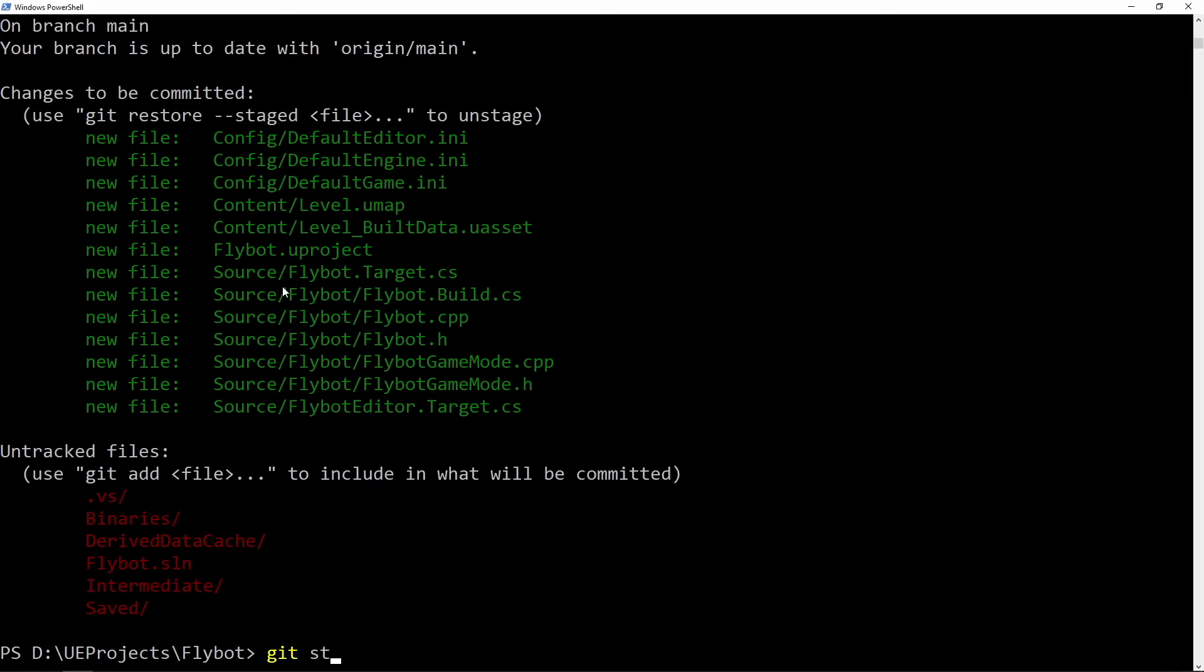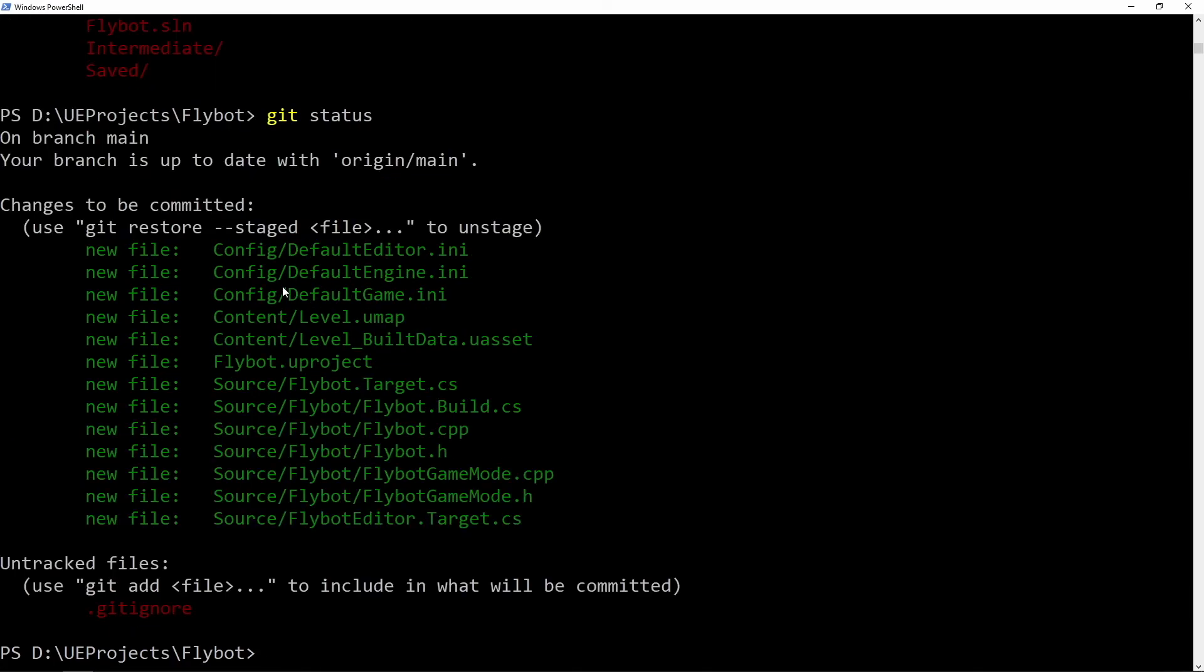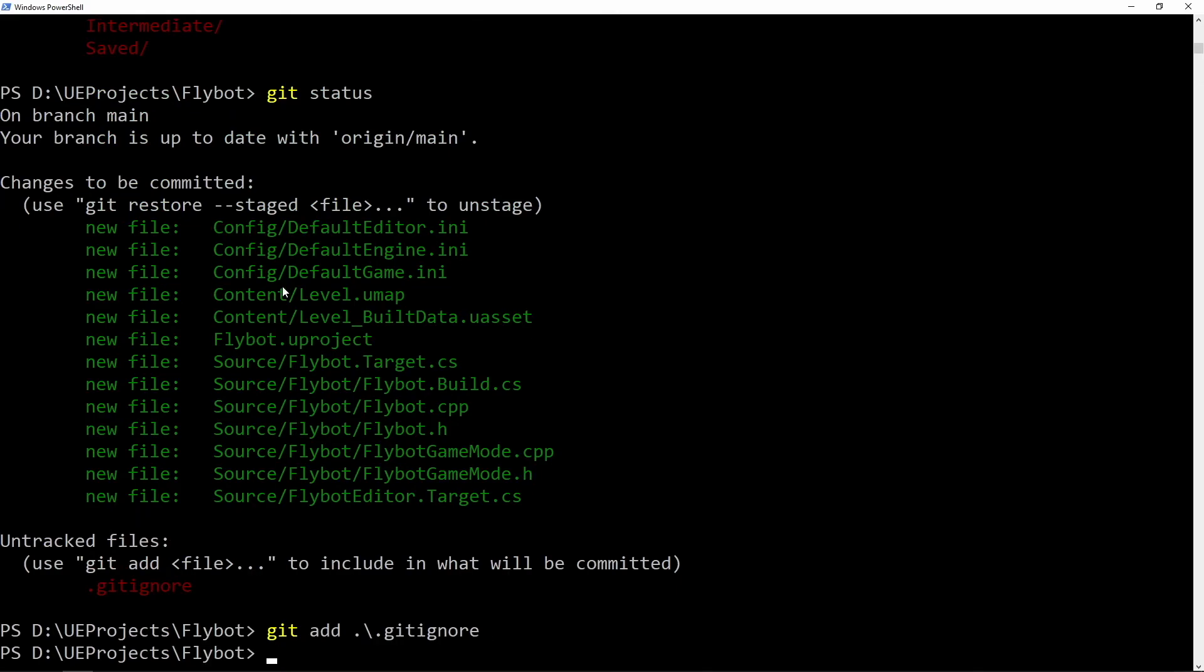When we run git status again, you can see they no longer show up. Of course now we see the .gitignore file and we do want to track this, so run git add .gitignore as well.